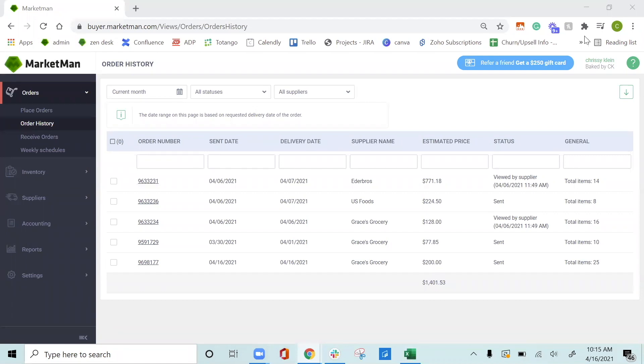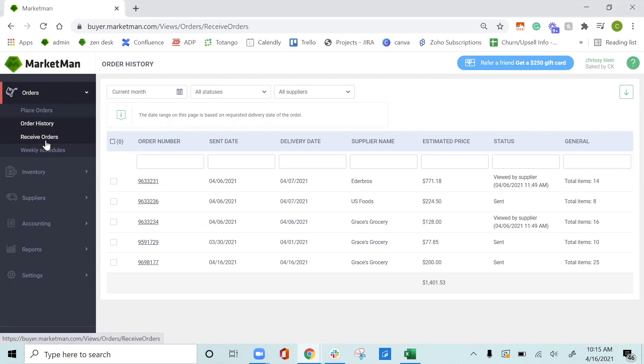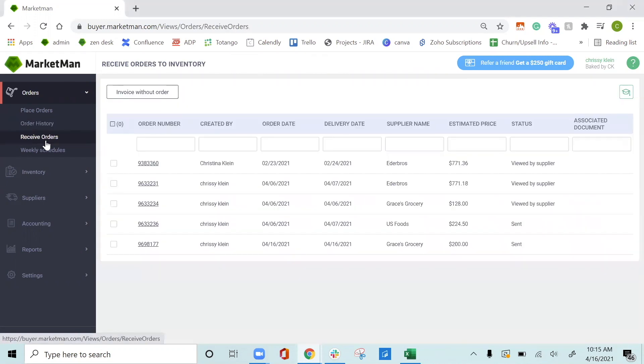Now that we've placed our orders through MarketMan, we want to make sure that we receive all orders into the system. Receiving orders is extremely important for our cost of goods report and making sure our on-hand levels are accurate as well. To receive our orders, we'll click receive orders here.